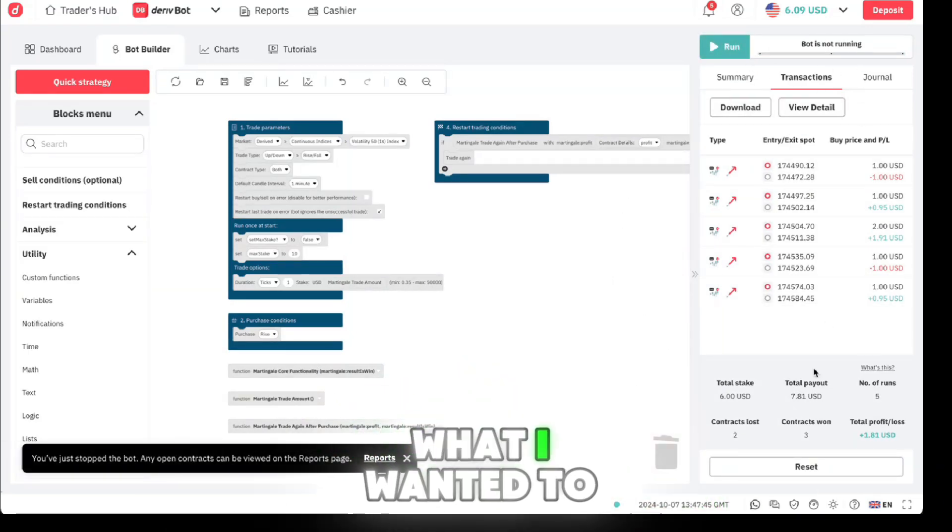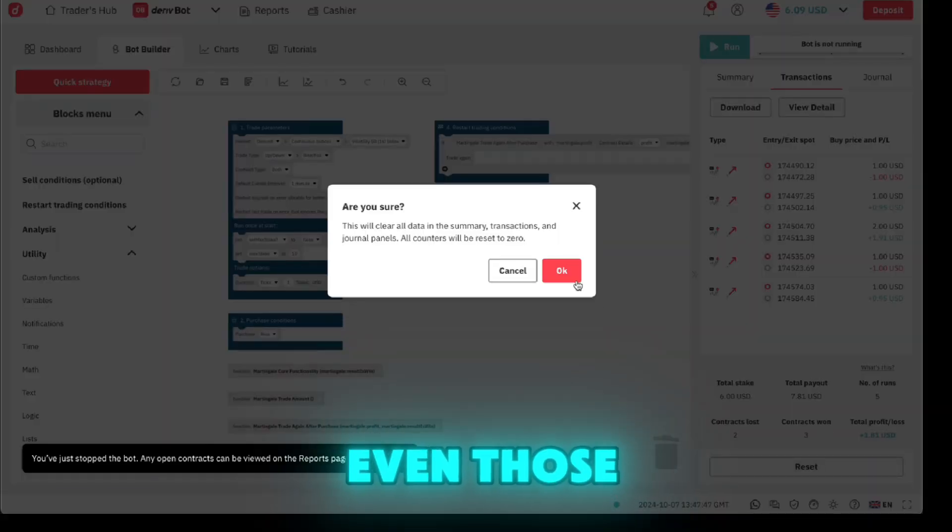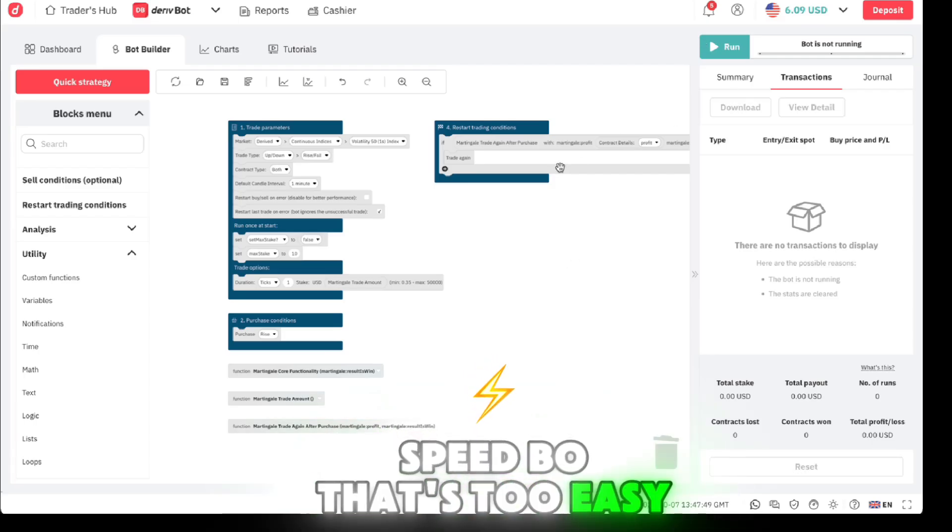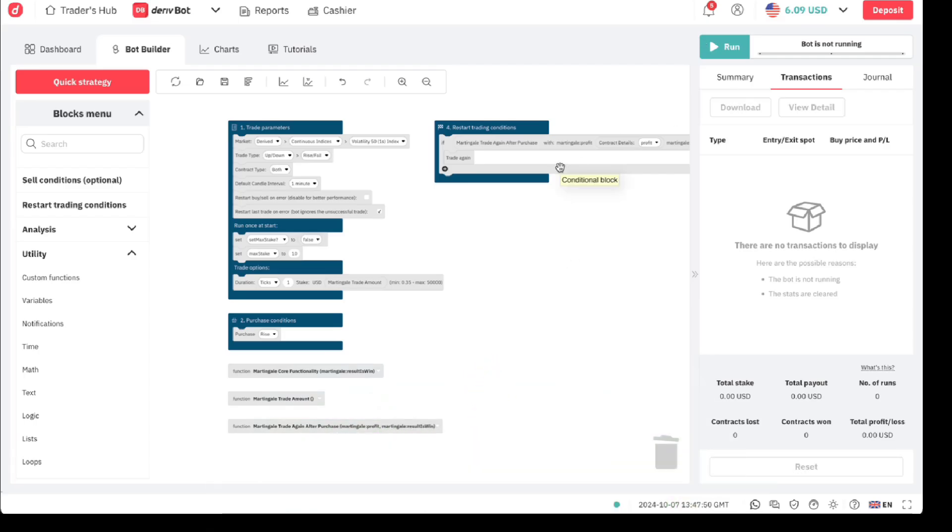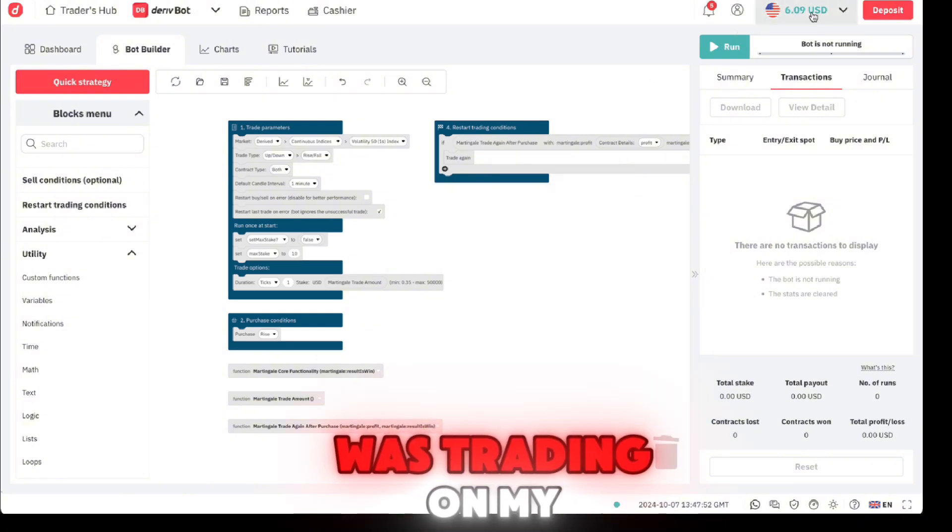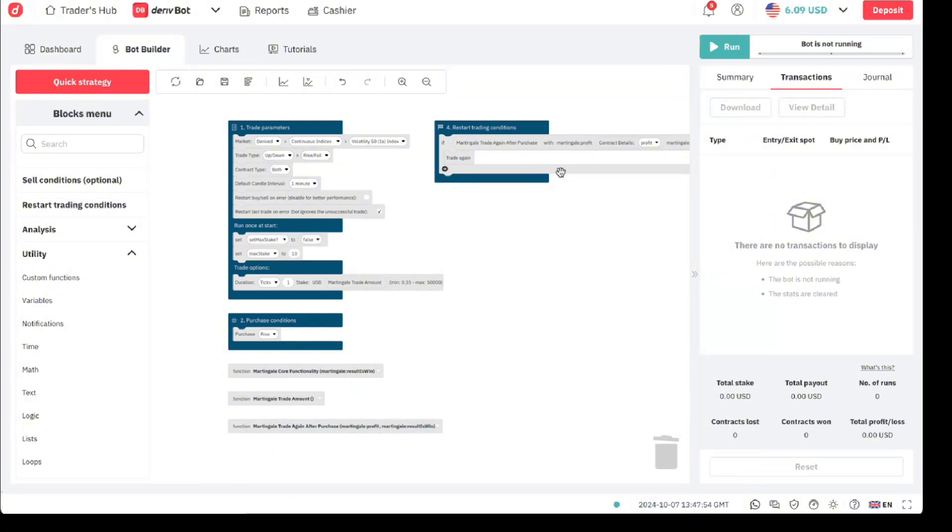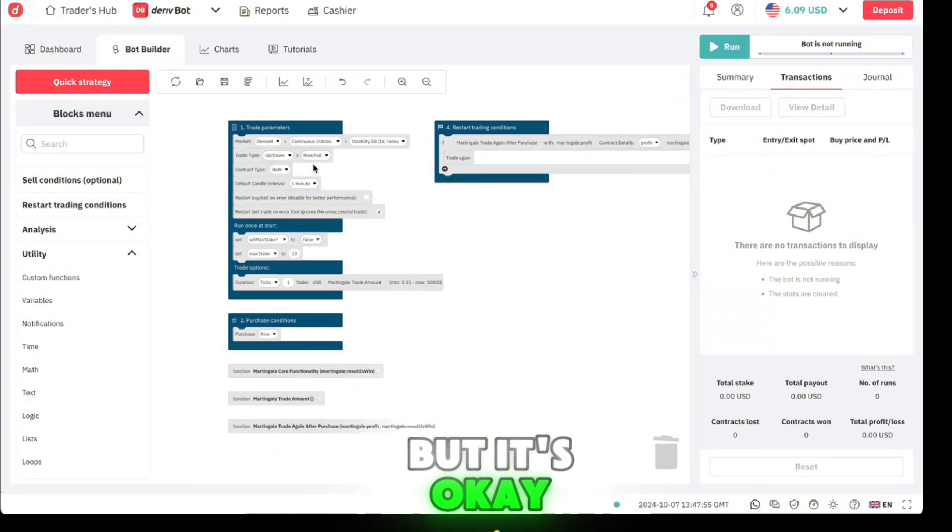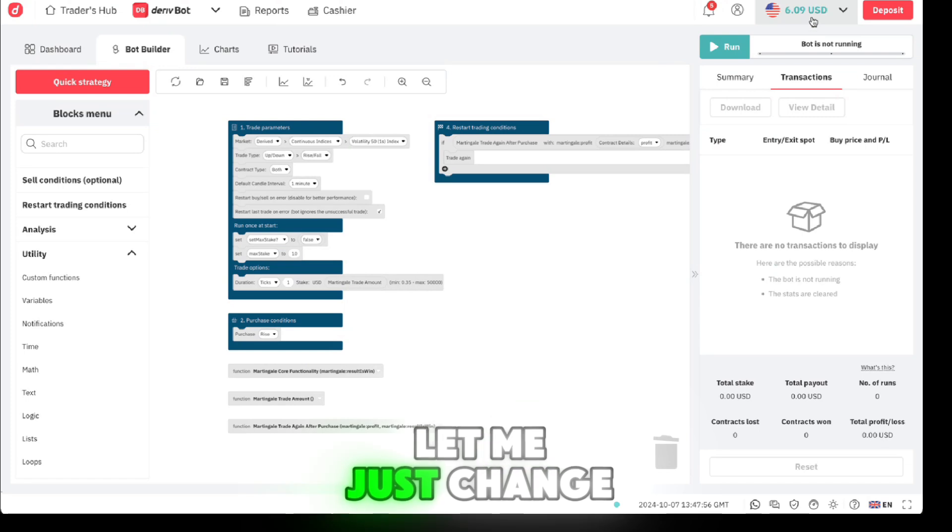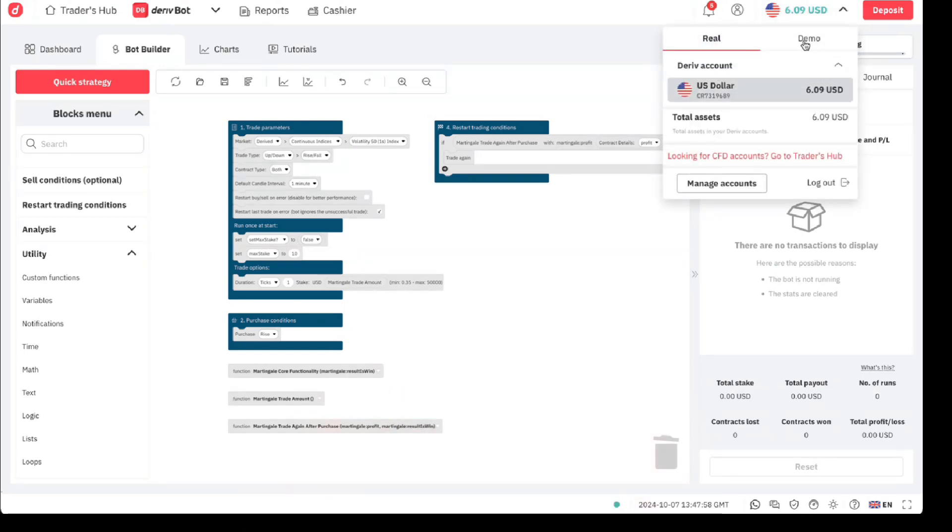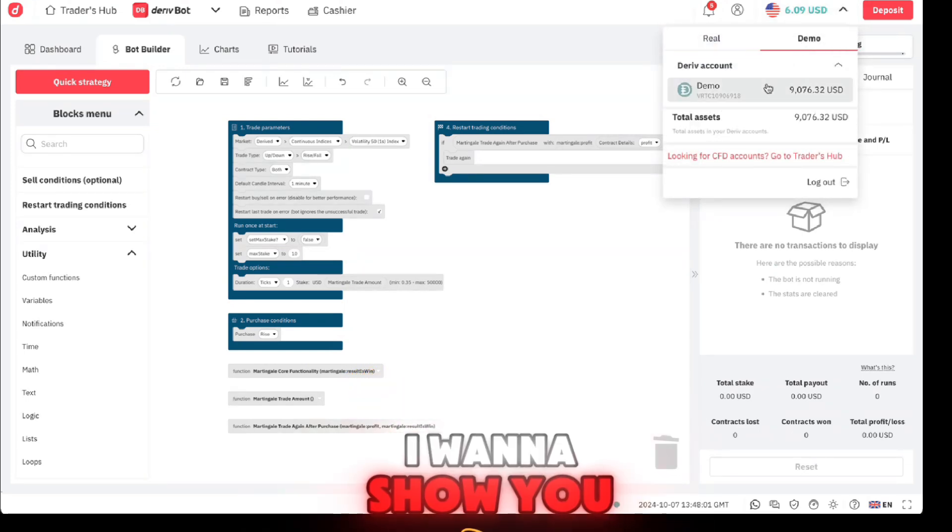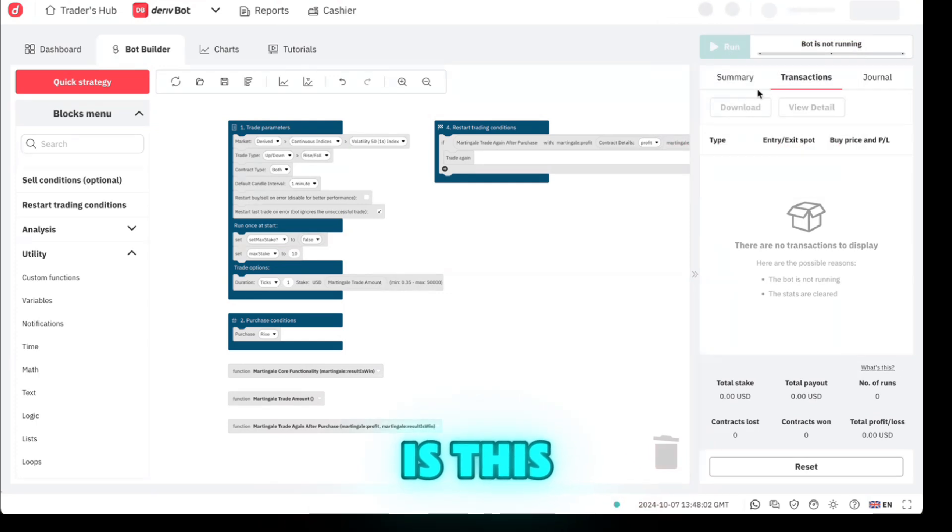What I wanted to show you is not even those speed bots, that's too easy. I didn't realize I was trading on my live account but it's okay. Let me just change this here. The next thing I want to show you is this.